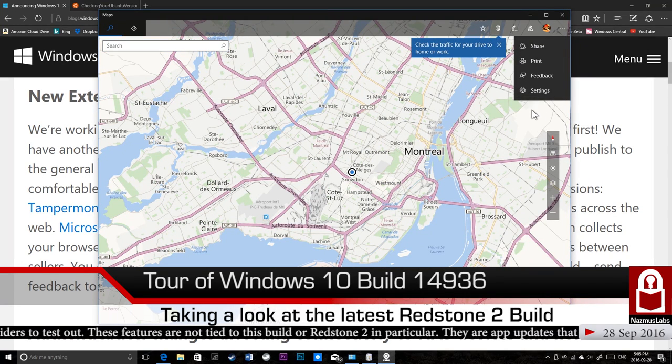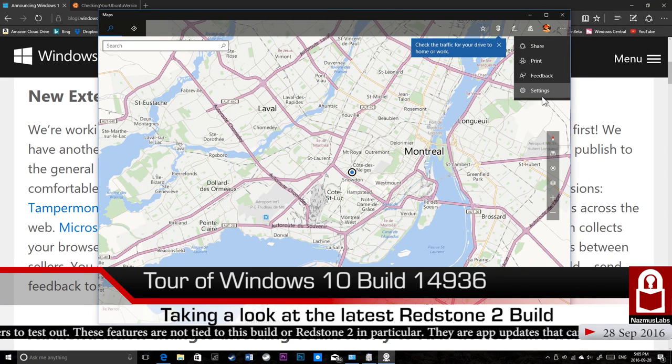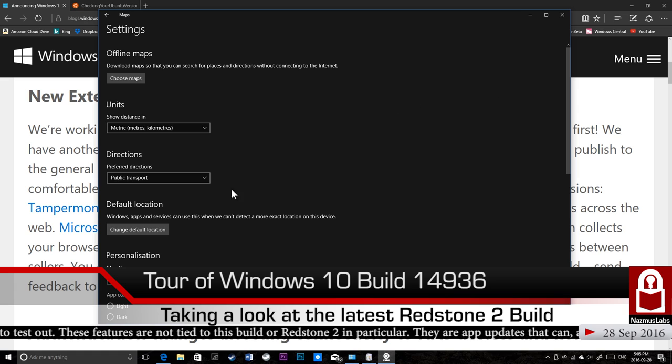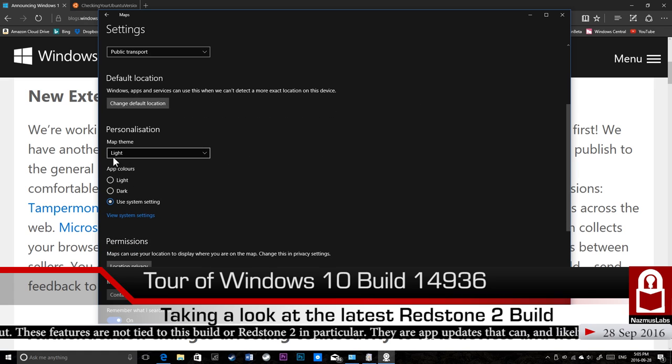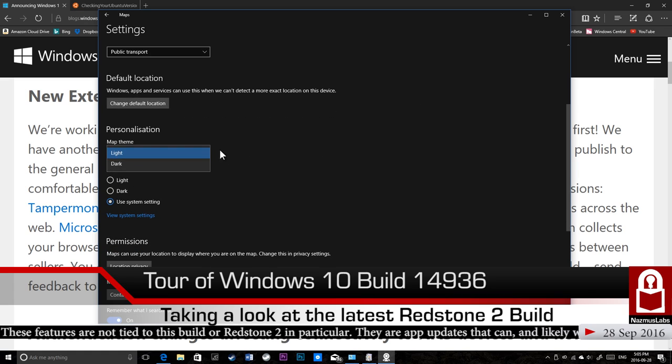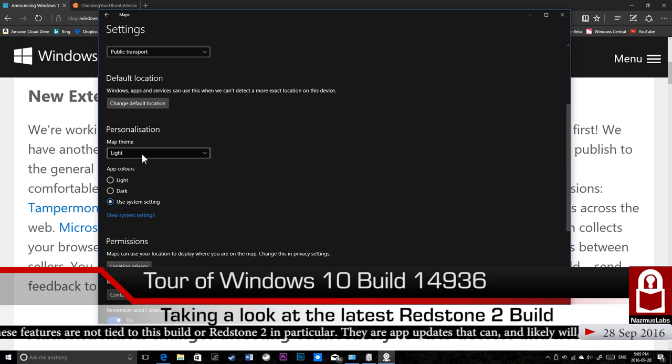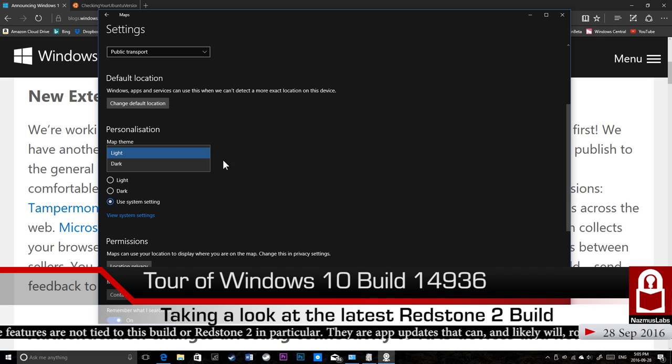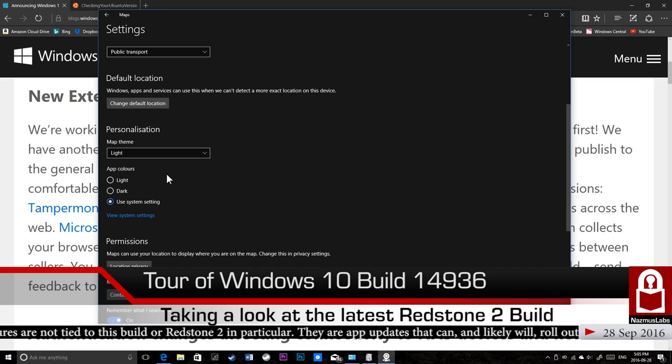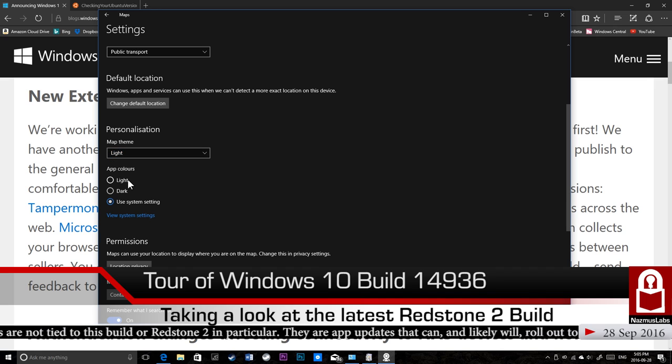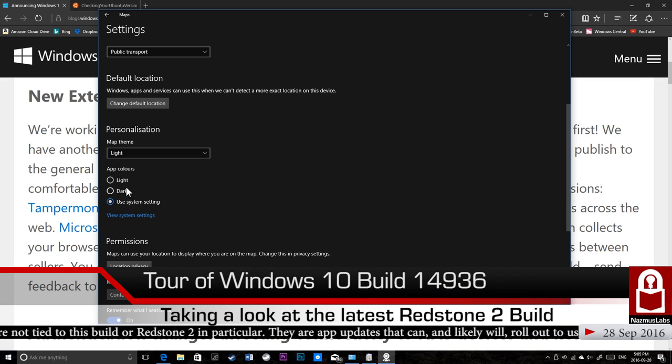If I go to settings here, Map theme, light and dark - that's for the actual map itself. But app colors, you have light, dark, and system colors. Light, again, you have to restart the app.